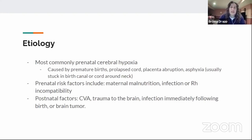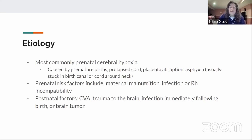Postnatal factors include anything that happens after birth: a cerebrovascular accident or stroke, any trauma to the brain — like shaking baby syndrome or dropping your child — any infection immediately following birth, or unfortunately a brain tumor. These are all reasons why a baby could develop cerebral palsy after delivery.